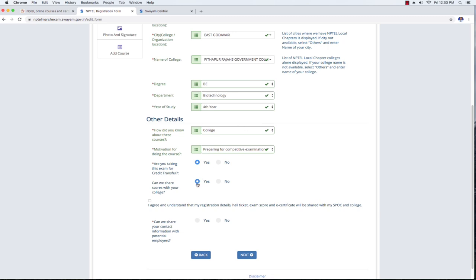Select the appropriate option. If you have no other option, you can share the scores via a single point of contact, SPOC. If you click on the checkbox, you can also answer the last question: can we share your contact information with potential employers? You can click on the checkbox and select yes or no.